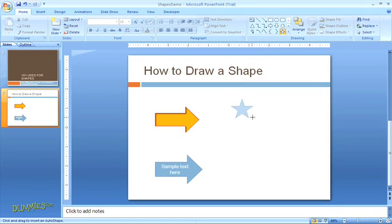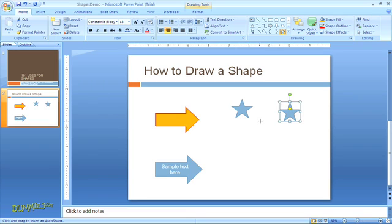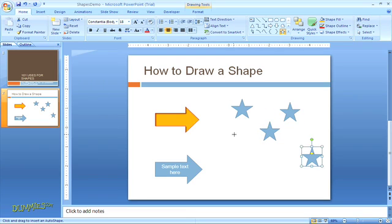All you need to do is click in your slide each time you want to add that shape. And when you've added all the shapes you need, just hit the escape key to unstick the tool.